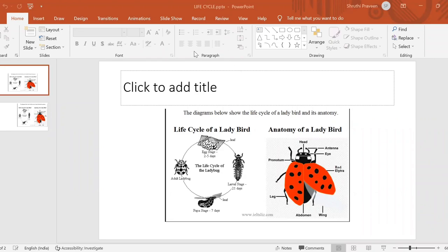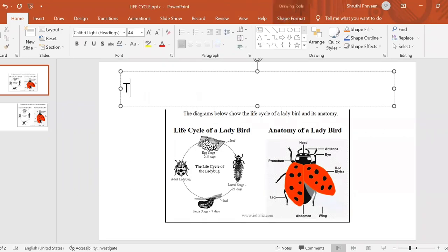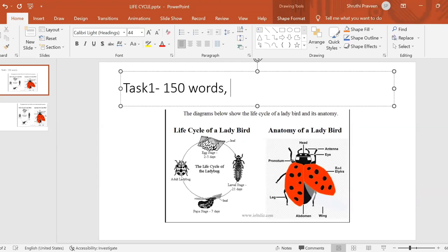Hello students, welcome back to Florence Academy. Today we look at a life cycle. Life cycle questions are extremely rare, but you should know how to handle one if it is asked. This is your IELTS Task 1 academic writing. You have to write a minimum of 150 words and the time you can use is 15 to 20 minutes.